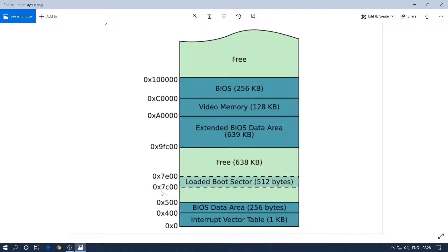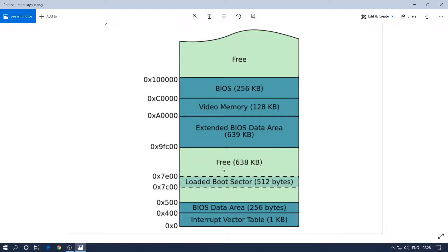When BIOS loads our boot sector program which we wrote earlier, it loads it into memory at the memory address 0x7C00, and it's 512 bytes, so it ends at 0x7E00. After that we have some more free unused memory. Here we can load a few more things from our boot sector — we have about 638 kilobytes, so we can load our second stage bootloader or maybe load the kernel inside this region.